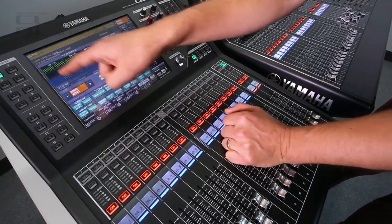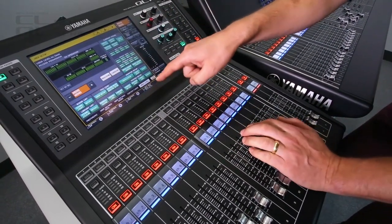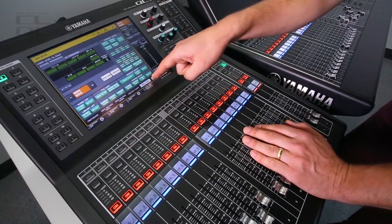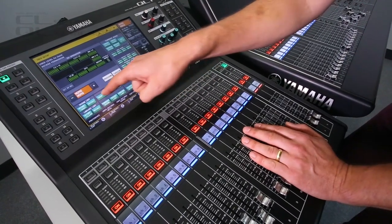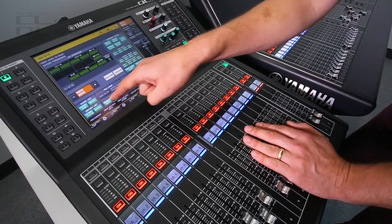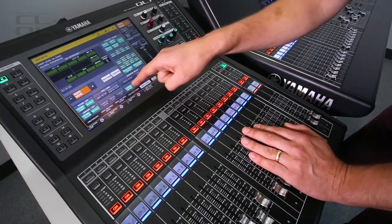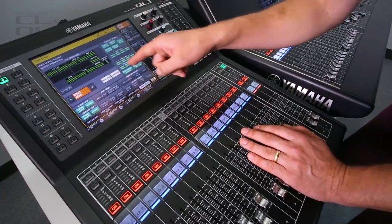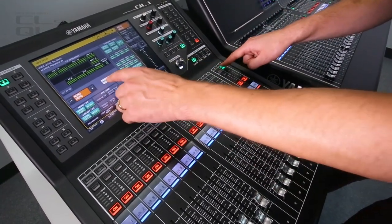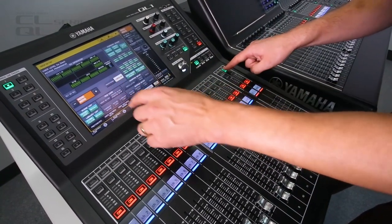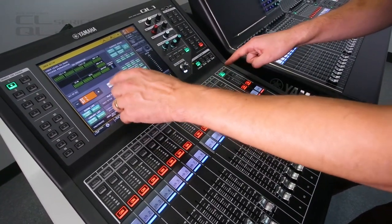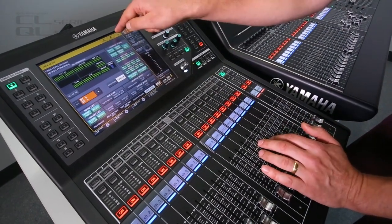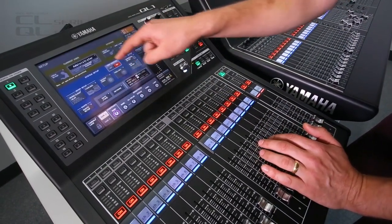Go to User Setup, and go to this For Guest tab here, and select the things you don't want him to adjust, like those setup functions. Or maybe you don't want him to do any processing on the main outputs. So, do that.